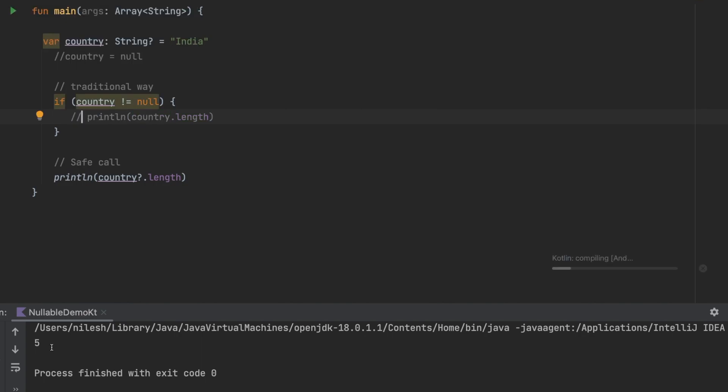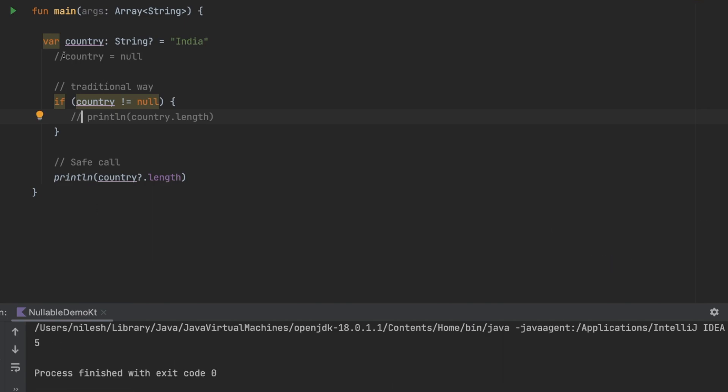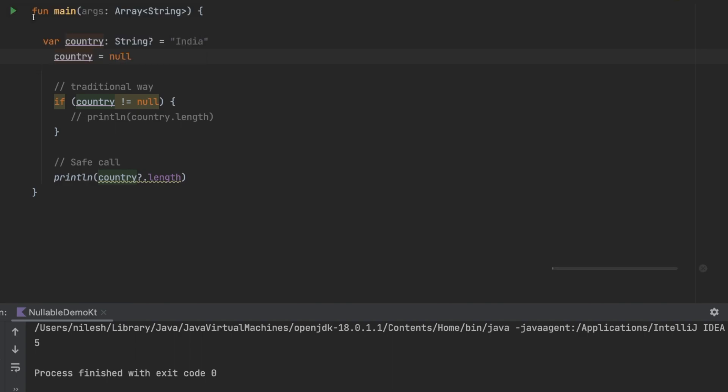If I run it again you will see the value here as five, and if I uncomment this line means if I make this null then it will print you null. So this is about safe call.